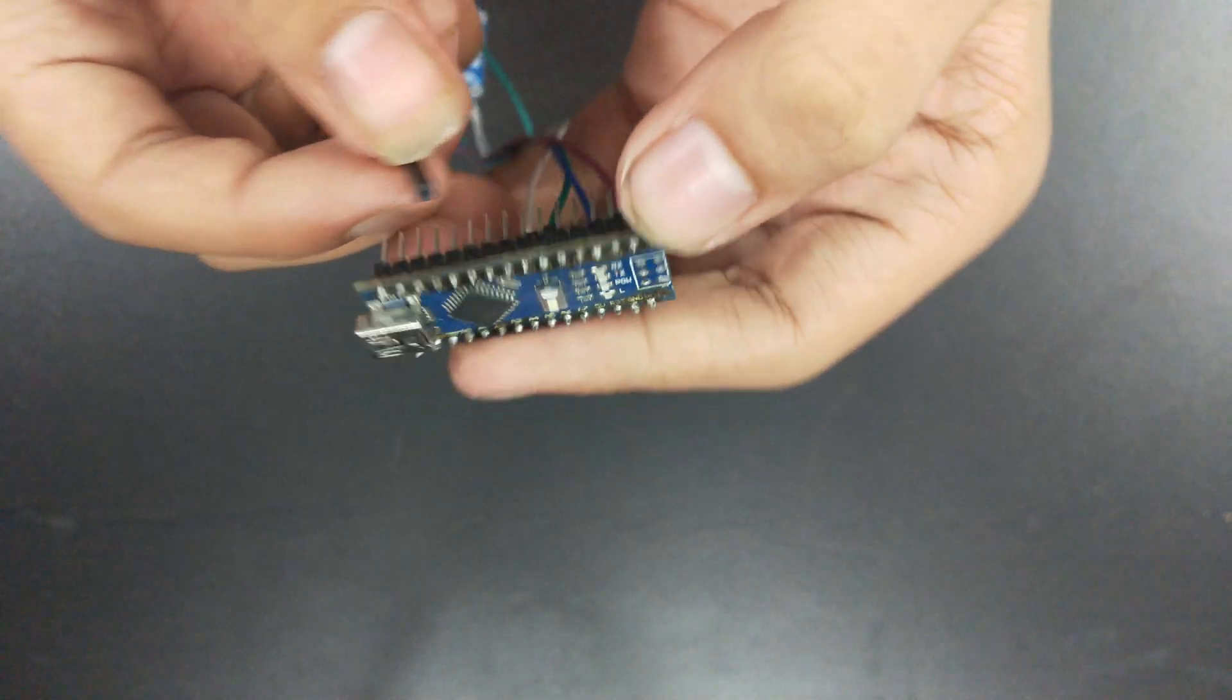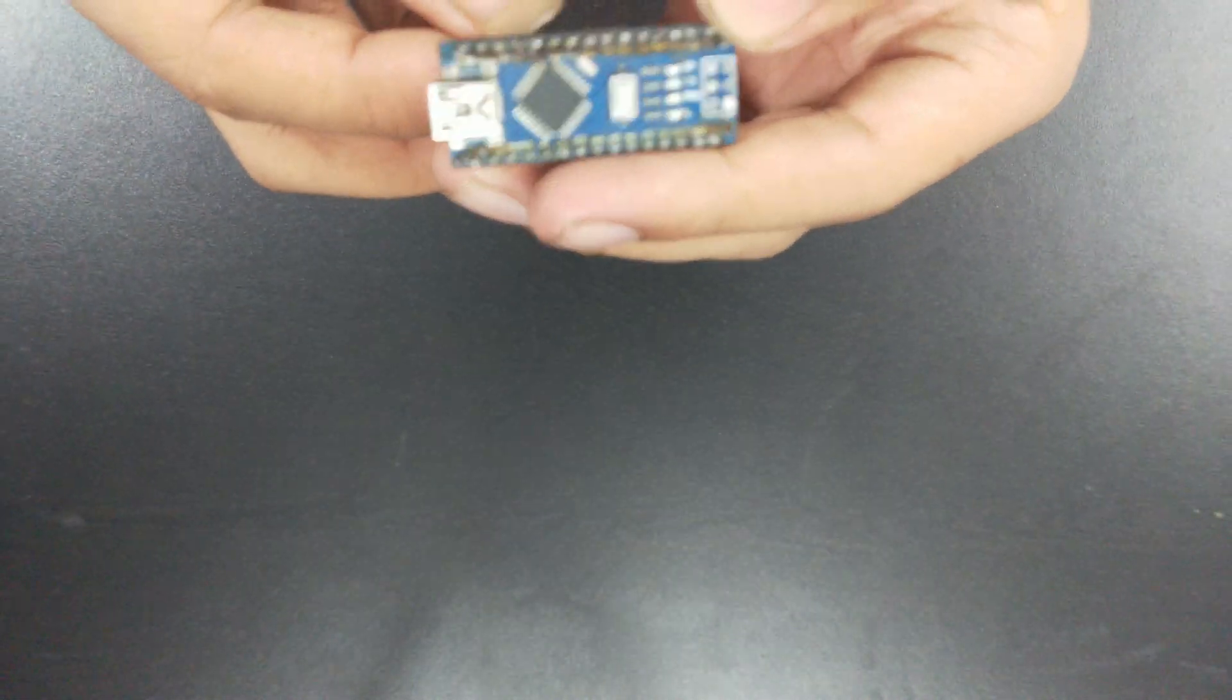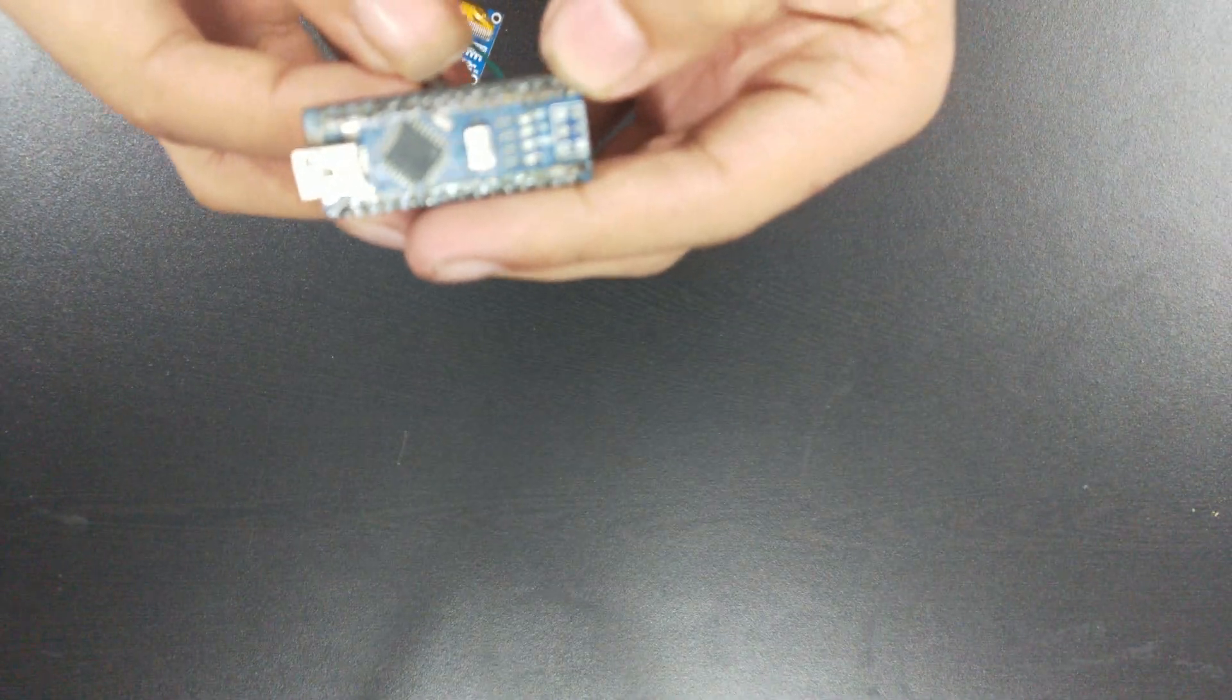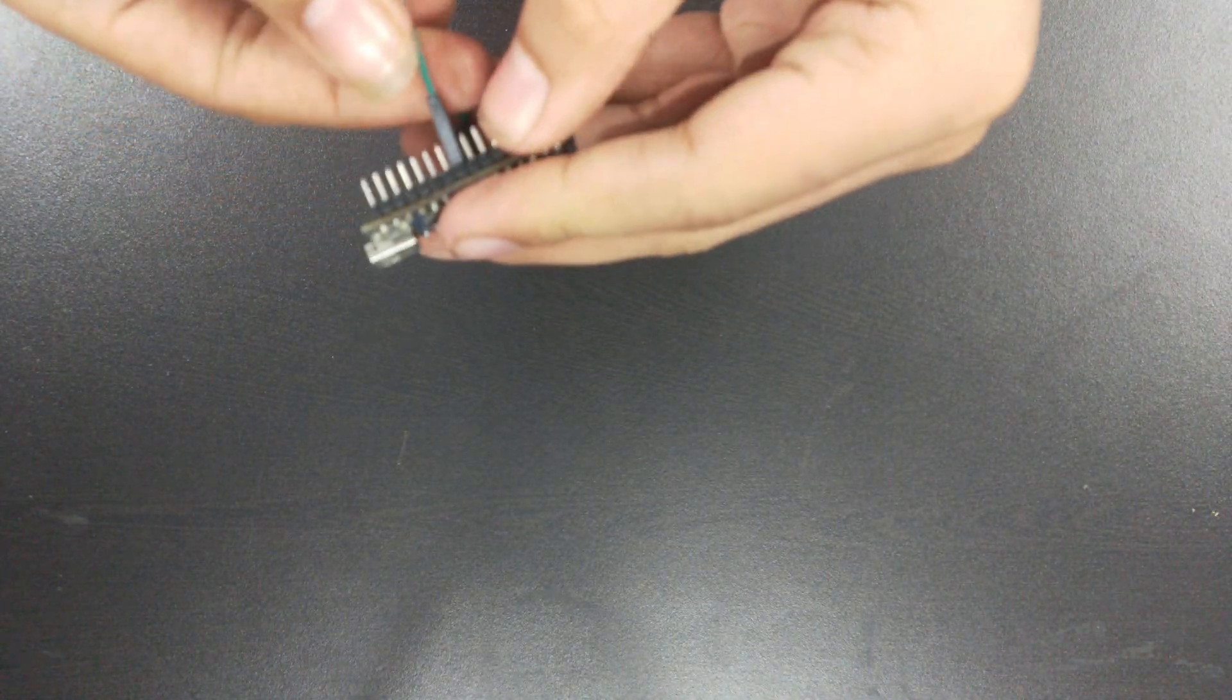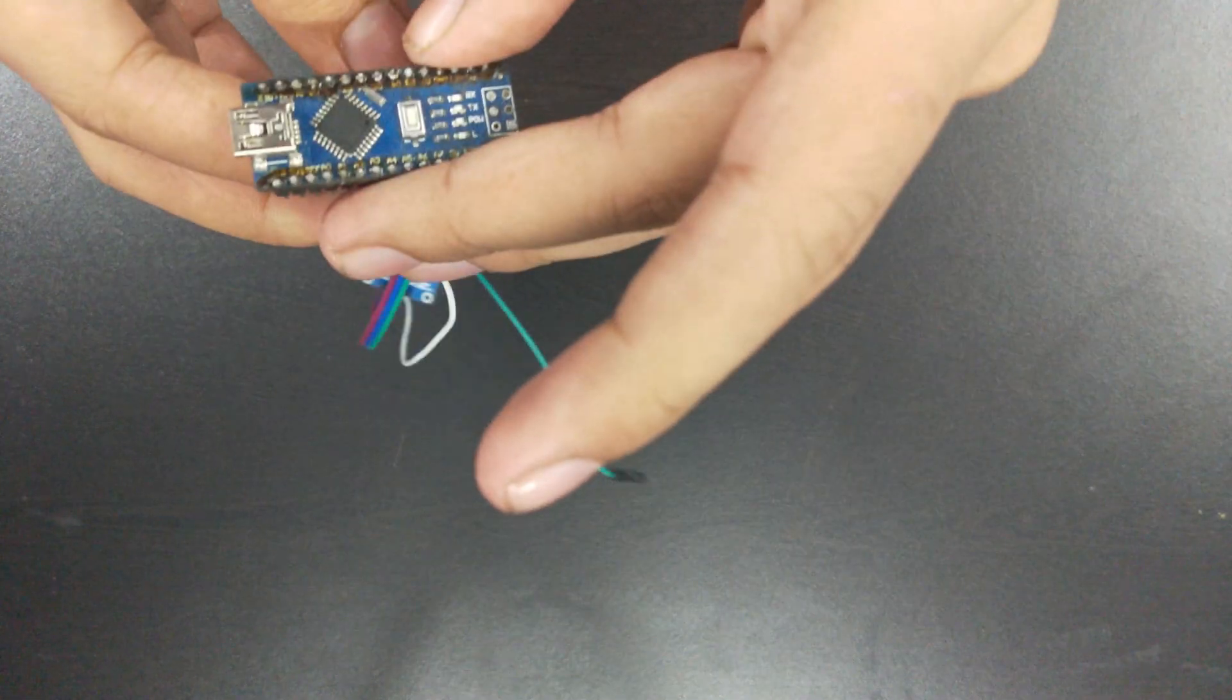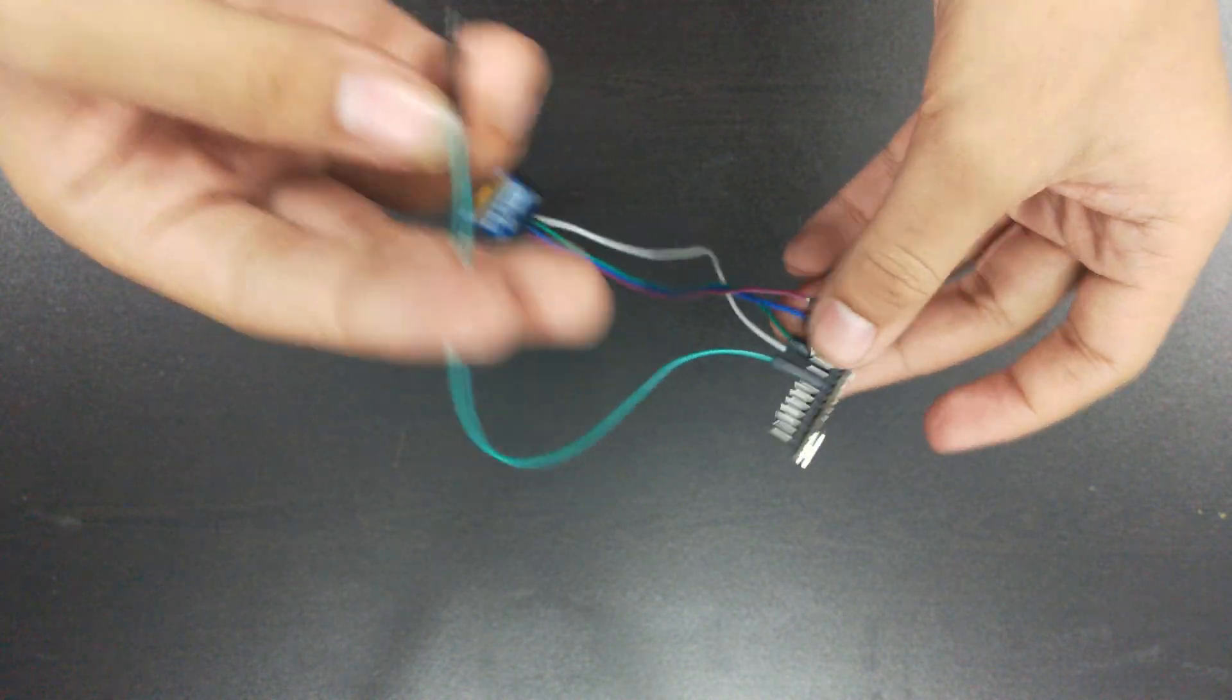From the pin D5 we will take the input of the frequencies, so connect a wire on the D5.